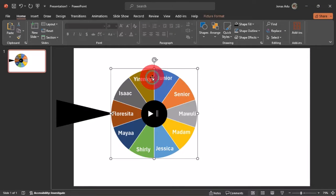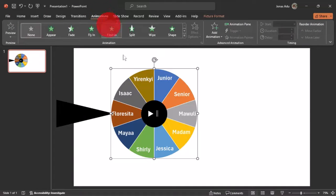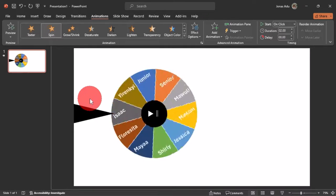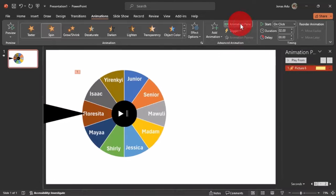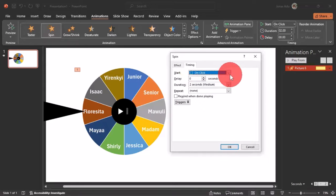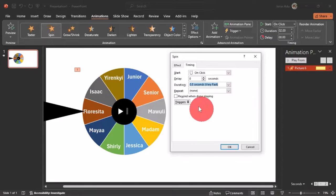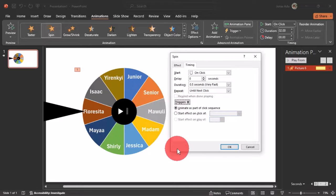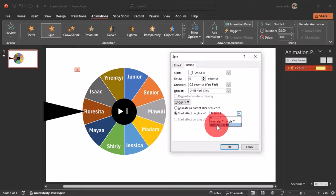Close the pane and select the pie chart. We'll apply the Spin animation — go to Animations, click the arrow, and select Spin. Open the Animation Pane, click the arrow on the animation, go to Effect Options, and select Timing. Change the Duration to 0.5 (very fast) and under Repeat, choose 'Until Next Click'. Then activate Triggers, choose 'Start Effect on Click of', and in the dropdown select 'Play and Pause'. Click OK.